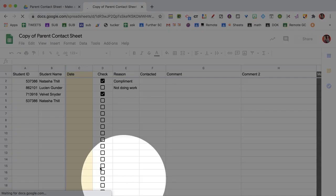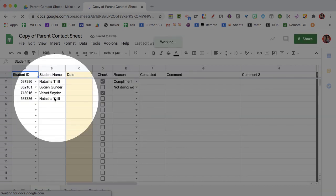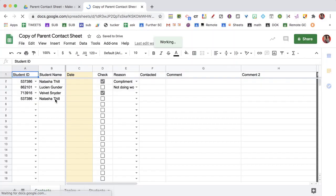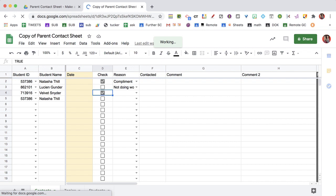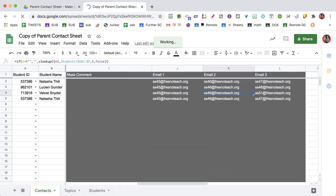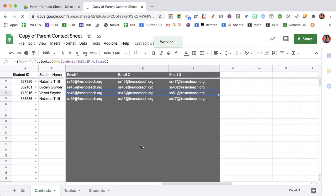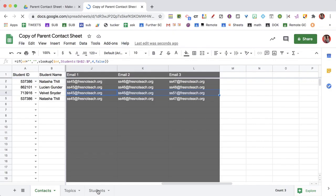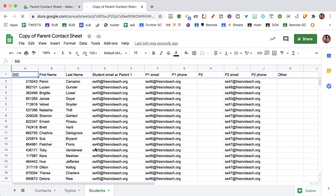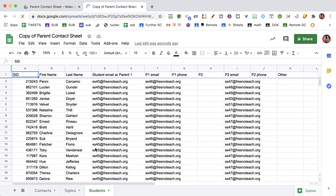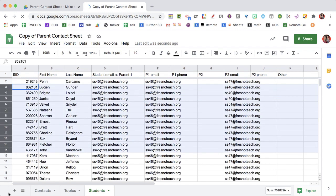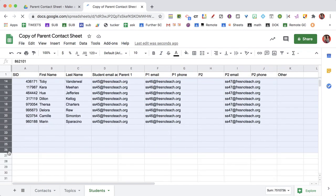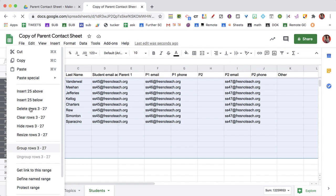I have a little bit of sample data in here that you're going to want to delete, but what you will notice is that I'm showing you that when you put in the student ID number, it looks up the parent email addresses. So I'm going to go over here to the students tab, and on the students tab I have a sample roster. We're going to go ahead and delete that, because you're going to want to put in your own roster.